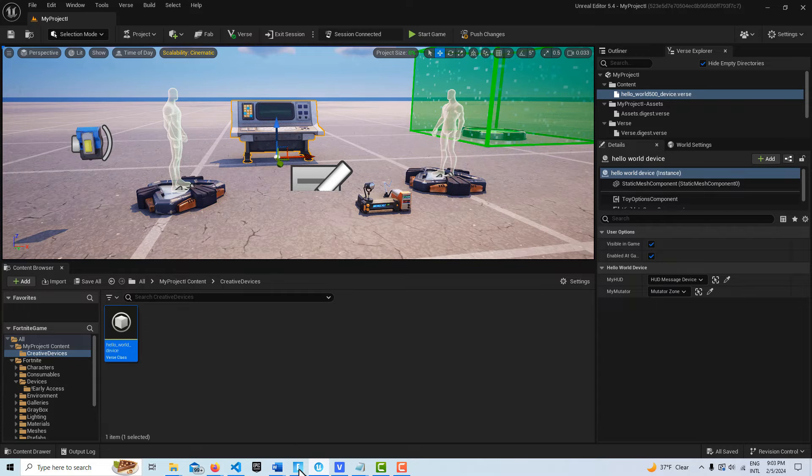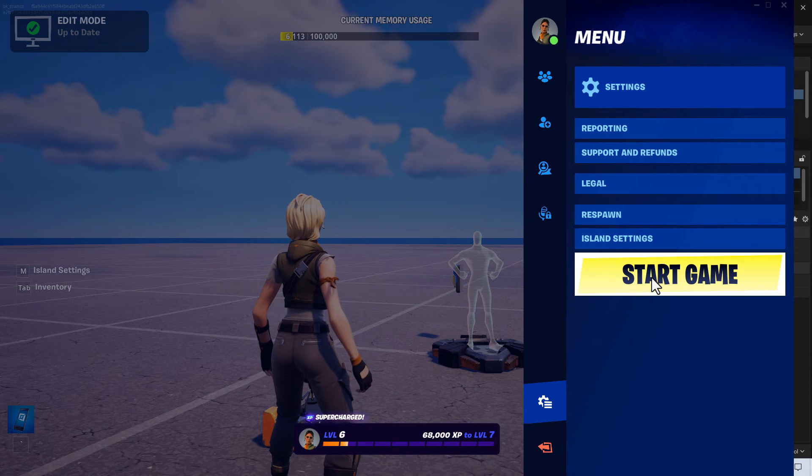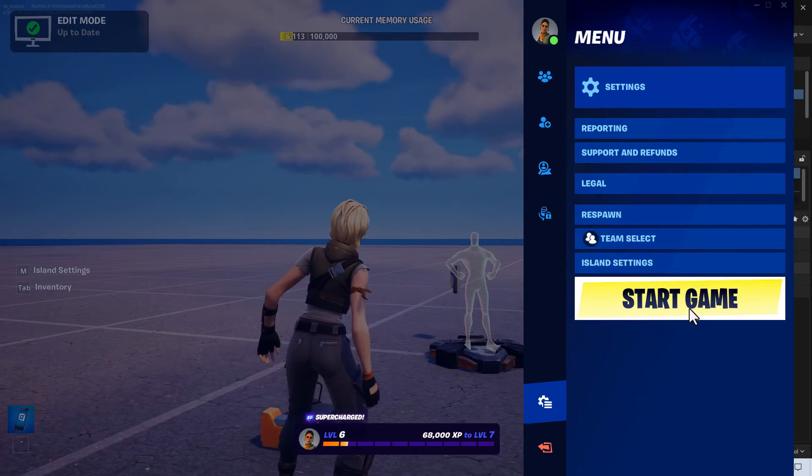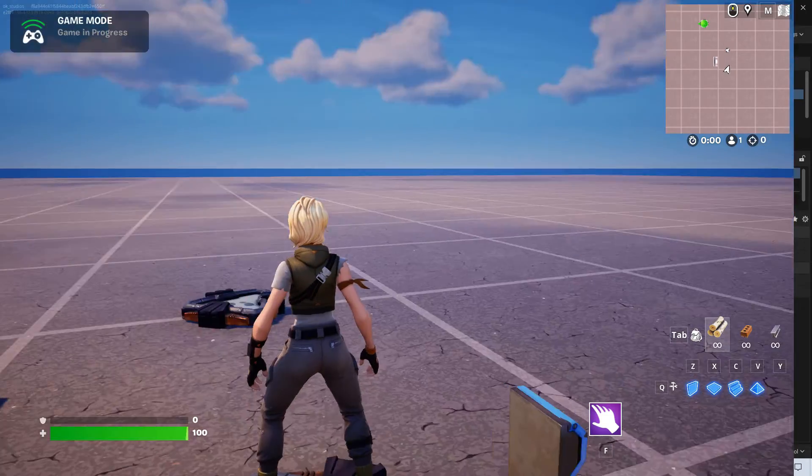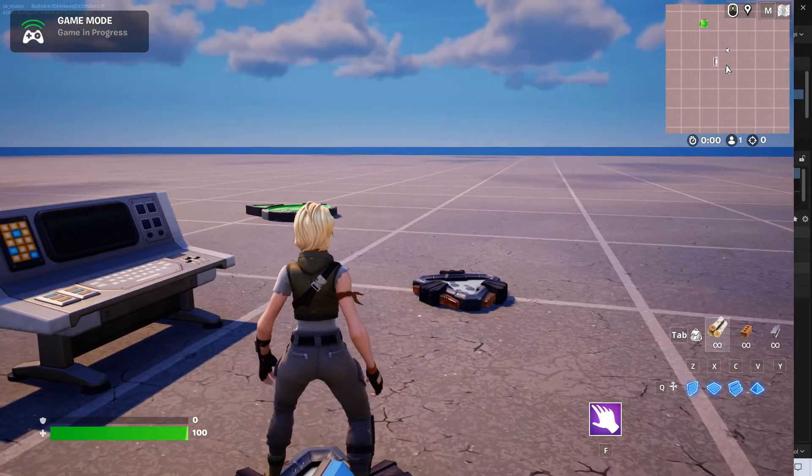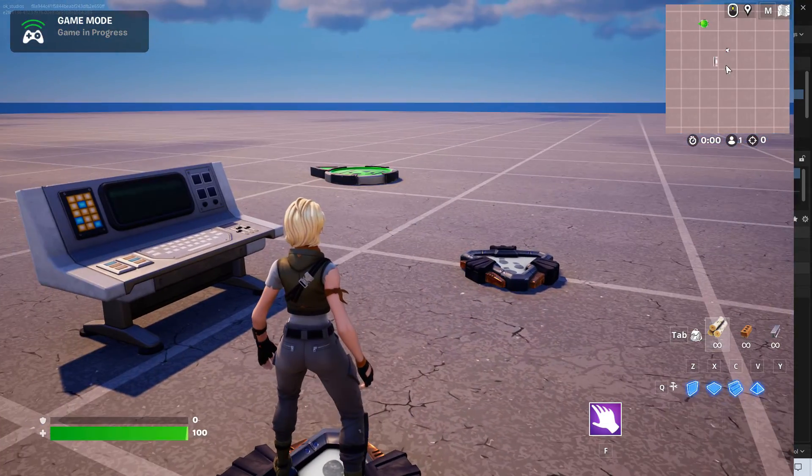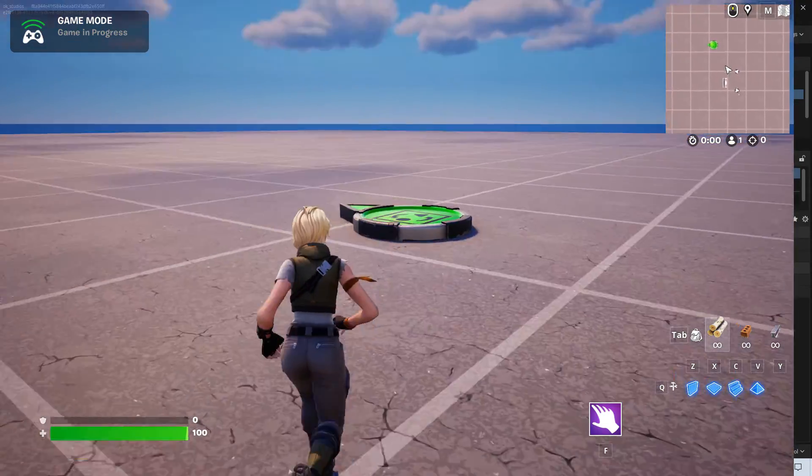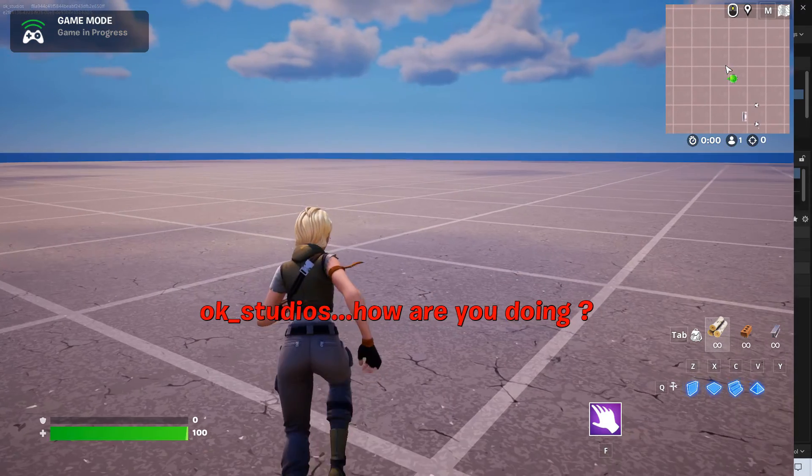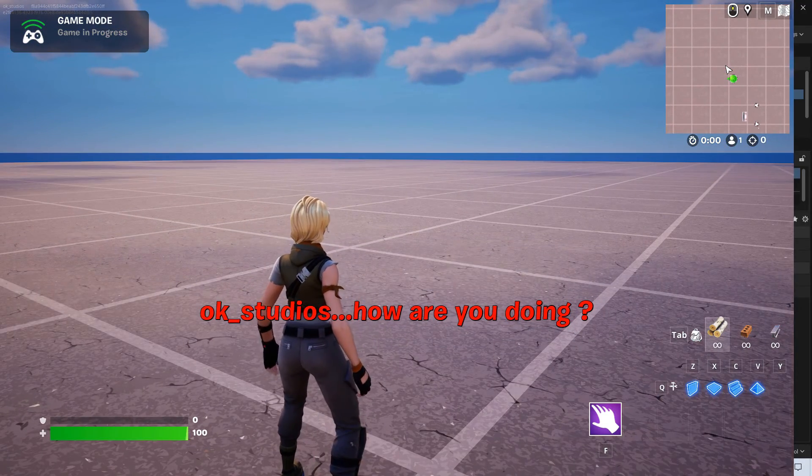If we come into Fortnite and the game, I'll start it and we'll see what happens. So here we are and there is the mutator zone and I'll walk over there. And then it's going to go, OK, Studios, how are you doing?